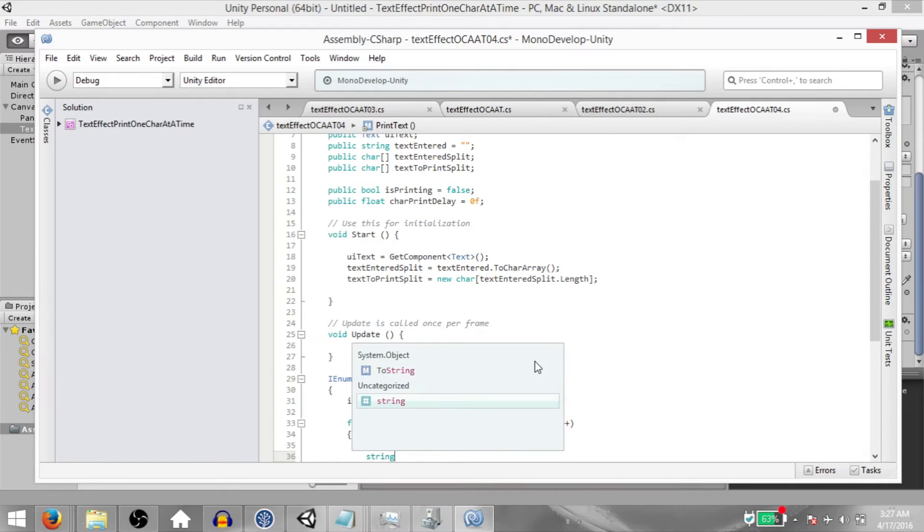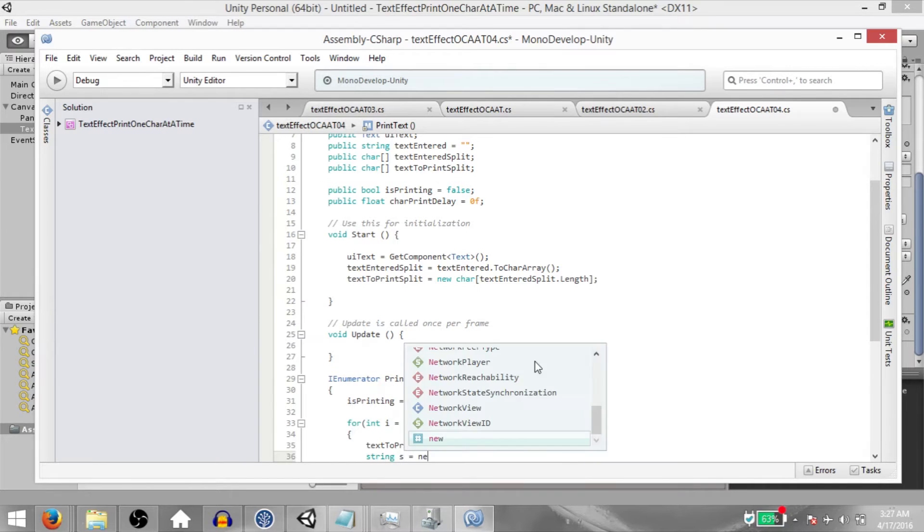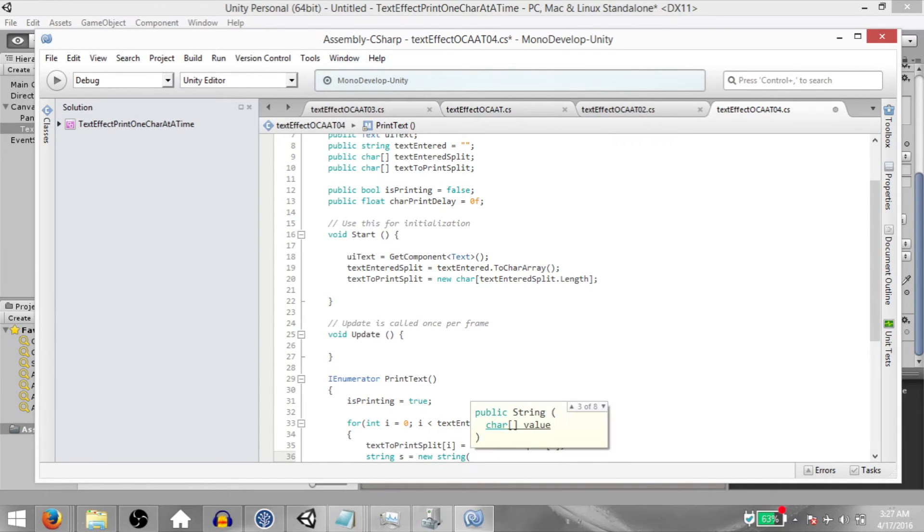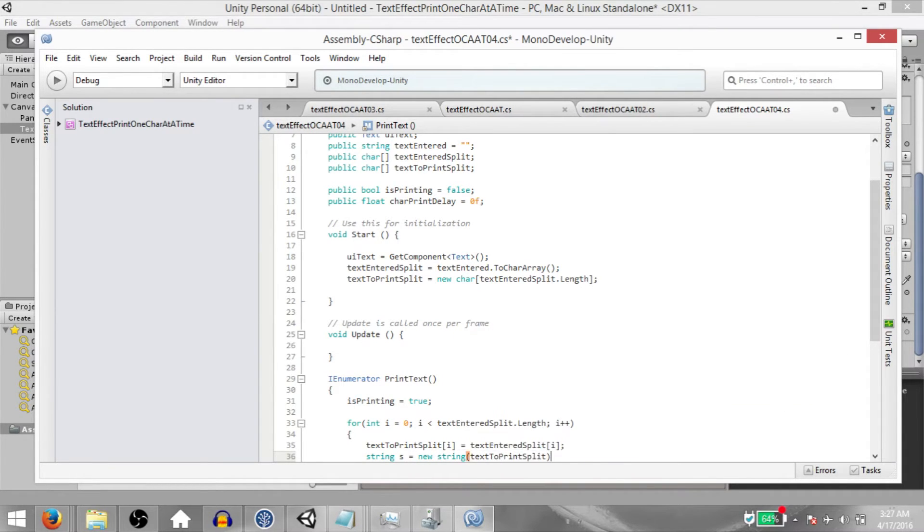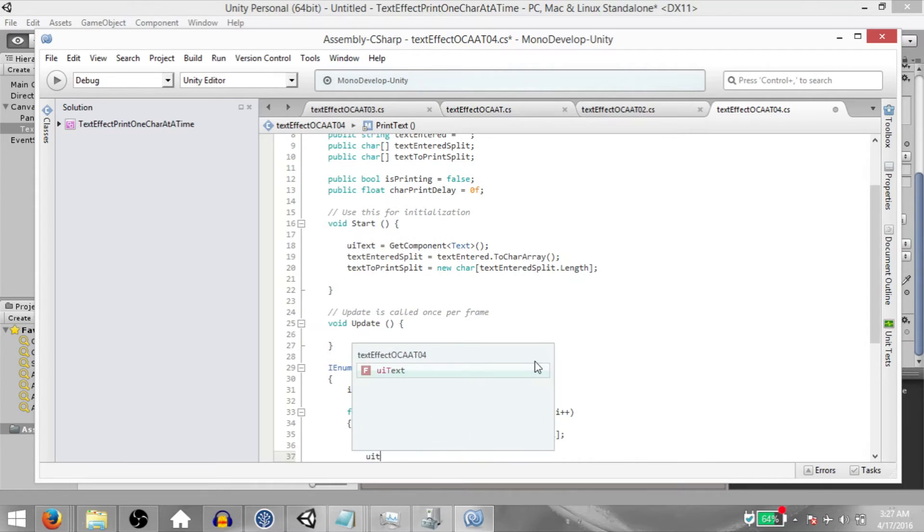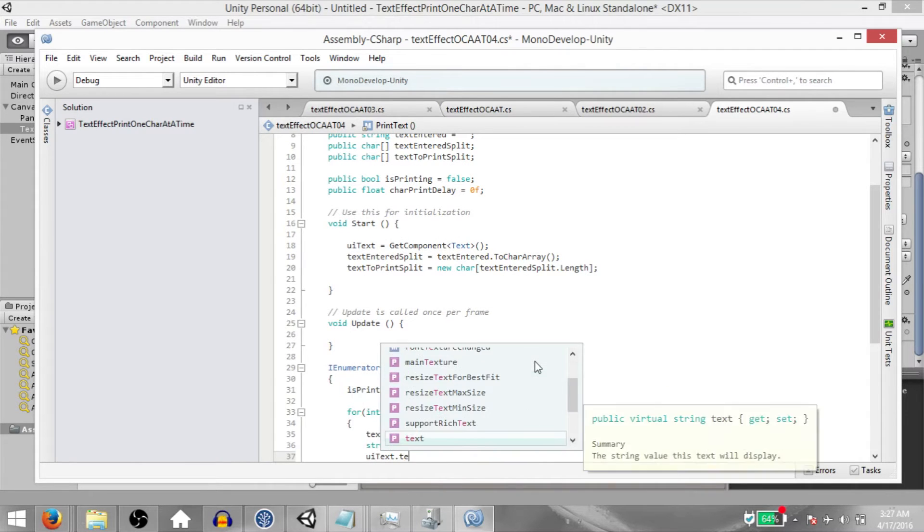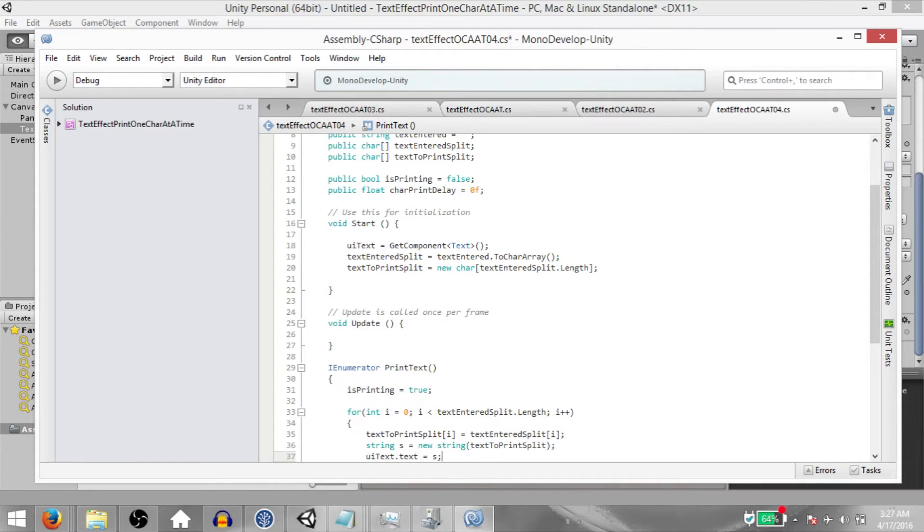Then String s equals NewString. And we want to add our TextToPrintSplit char array over here. Next, UIText.Text equals s.